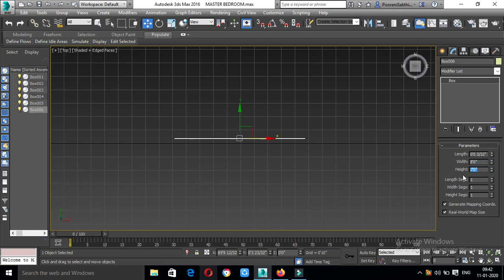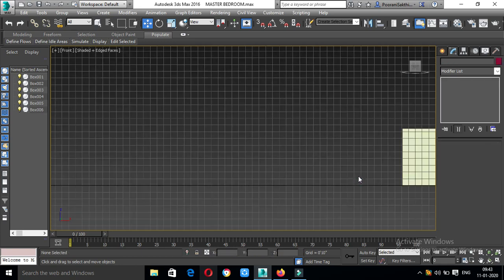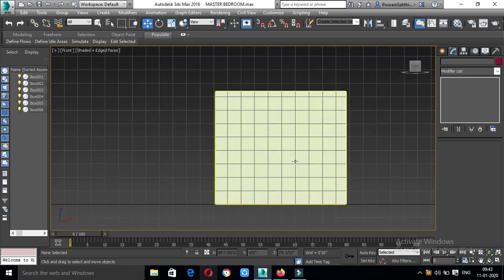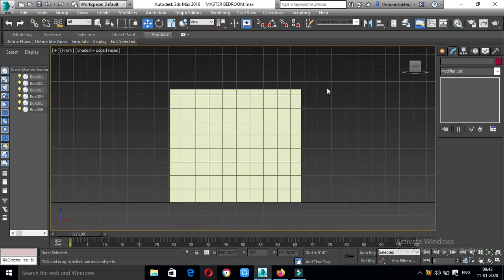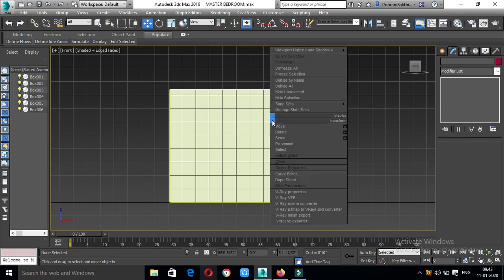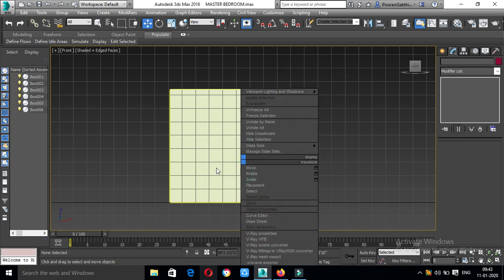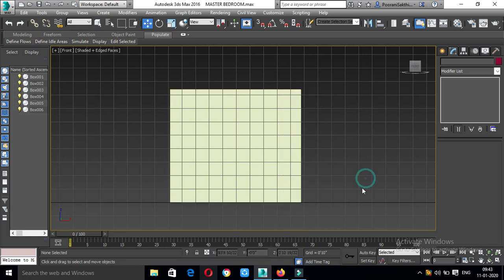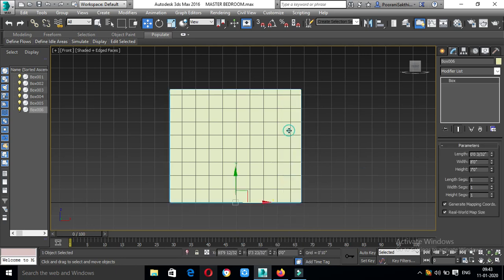Now, let's put a front view. Select it. From the front view, let's put a height here. Now, let's create a dimension of this cupboard — right-click, right-click, convert to editable poly.